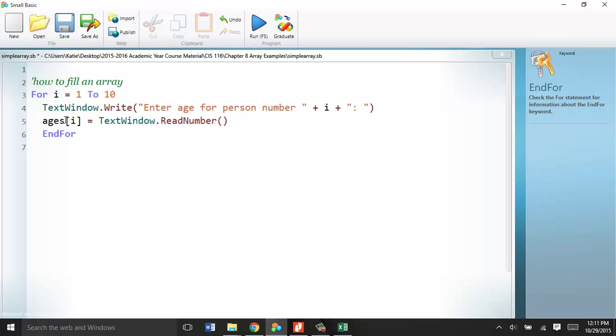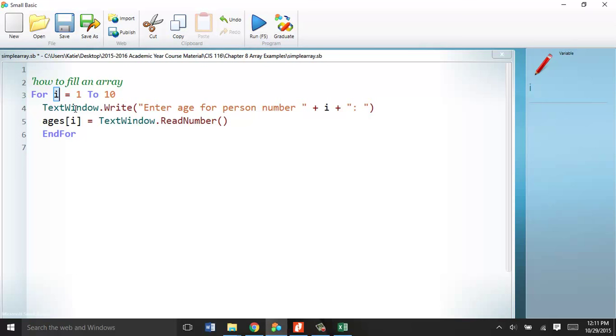Make sure you reference the index. You can call this I thing whatever you want. You can call it counter, like we did with the last two chapters. You can call it subscript. You can call it anything you want, as long as it's not something special to the system. A special value.